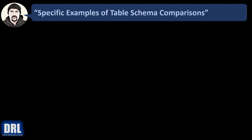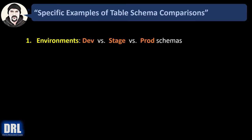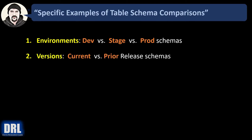Some specific examples of table schema comparisons where you take schema snapshots, drop them to text files, and then compare either over time or against different instances are as follows. Number one, environments. Maybe you want to compare dev to stage or stage to prod. Number two, versions. Releases. Maybe you want to compare the current versus prior schemas.